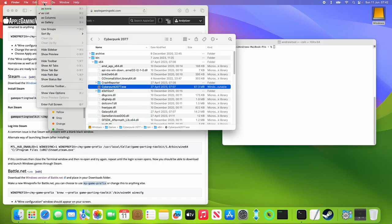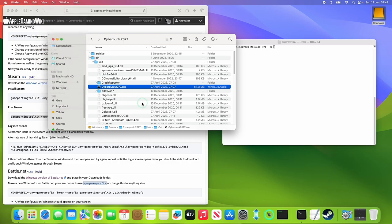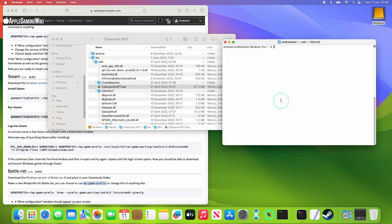If you can't see the path, you can just go to View and then click Show Path. But basically, you want to go to Windows, Games, Cyberpunk 2077, Bin, X64, Cyberpunk 2077. This is the path that you want.